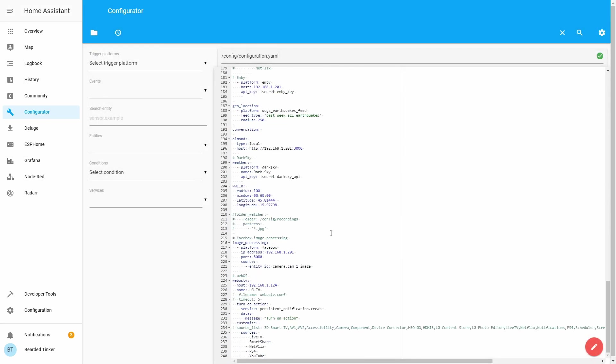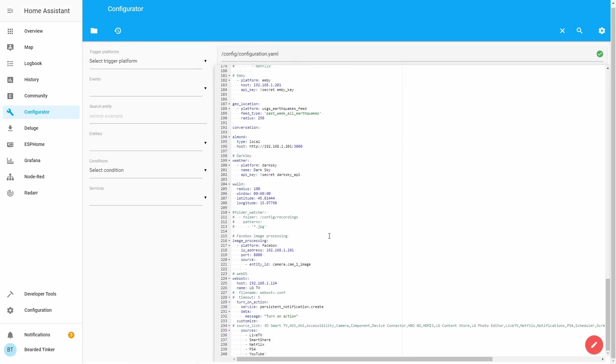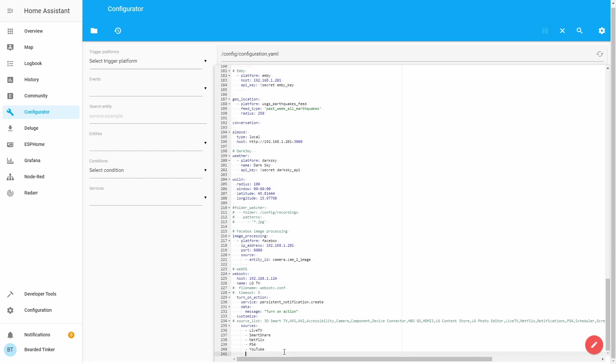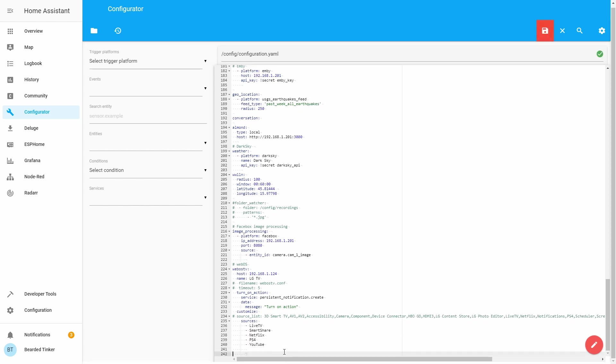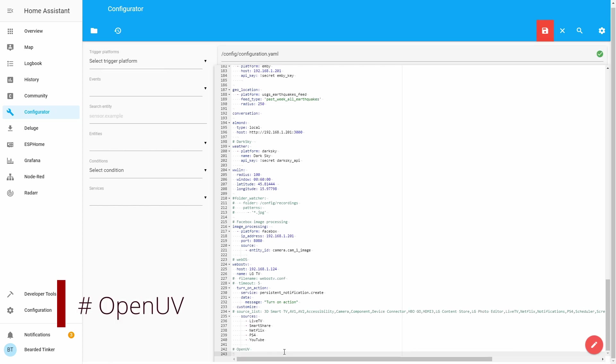Okay, let's scroll to the bottom of this file. Let's name this integration first, and now let's start typing the configuration parameters of OpenUV.